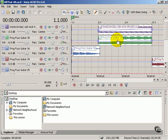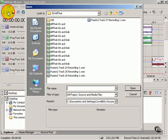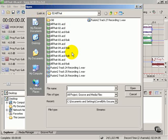The icons are buttons which perform certain tasks. For example, this is a folder which is open. If you press it, the open dialog box appears, and you can open an ACID Pro project, Groove, or Media file.